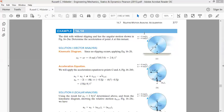Welcome back. Let's now try to find the solution of this problem. Before I solve this, since we are asked to find the acceleration of point A, I will first solve it for velocity. Before that, I will tell you what we mean by rolling motion.